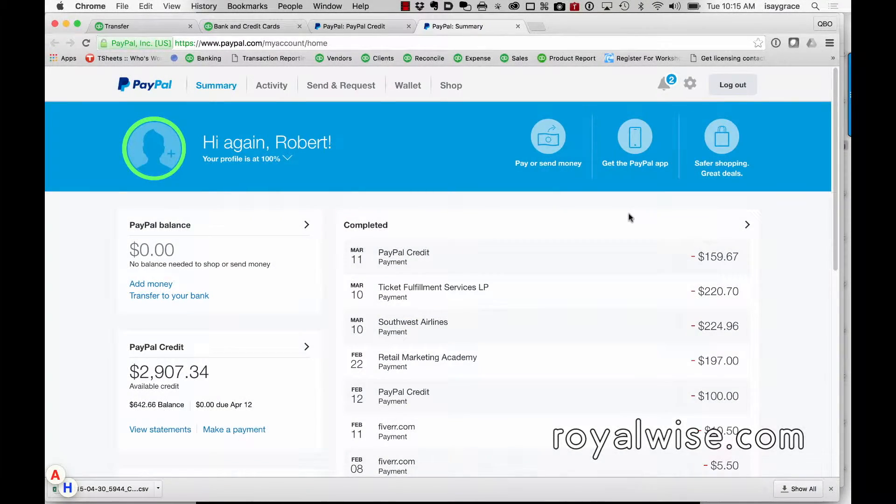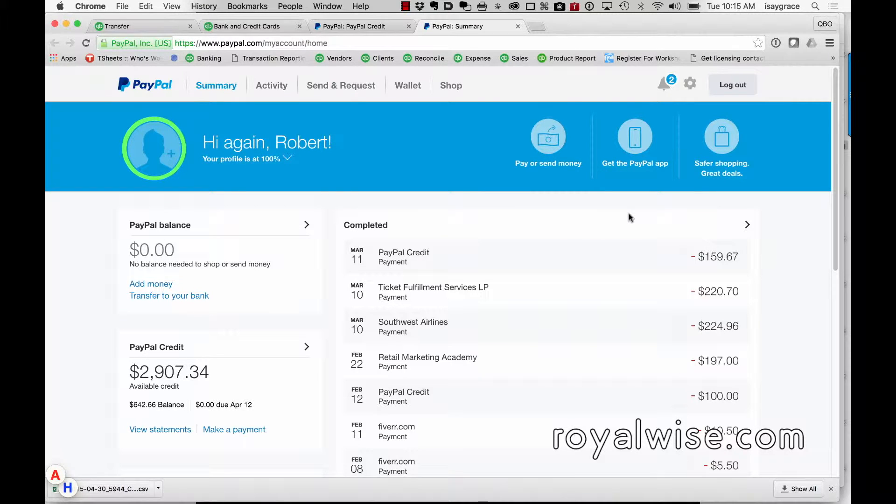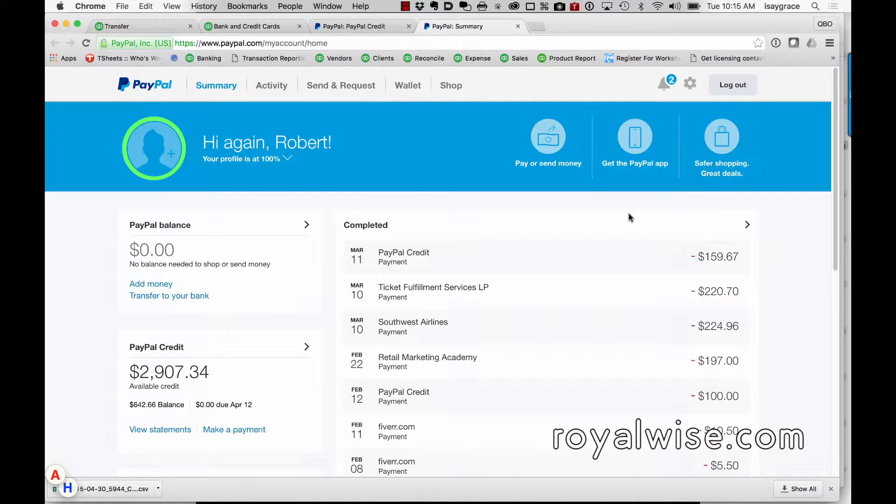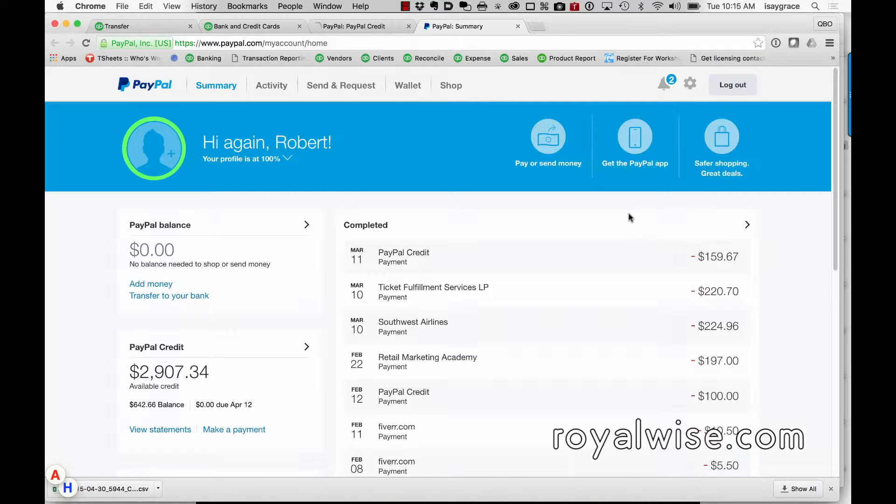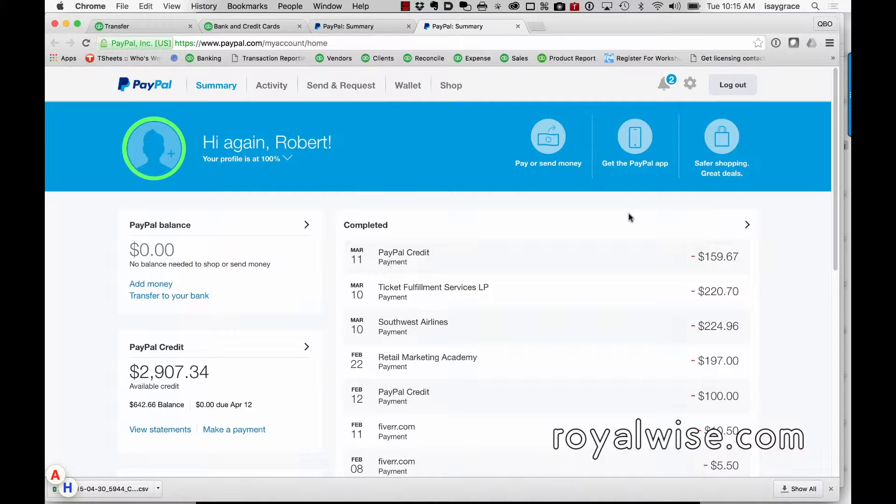Hi there, this is Alicia from royalwise.com. Today I was looking at PayPal and they have a brand new feature called PayPal Credit. I spent some time exploring it and I'm slightly appalled, mostly recognizing that my clients are going to have a heck of a time trying to manage this. So I wanted to show you how to manage your PayPal Credit with QuickBooks Online. I'm looking right here at a